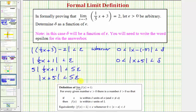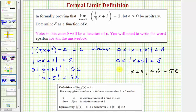Notice how we have the absolute value of x plus five is less than five epsilon, and we also have the absolute value of x plus five is less than delta. So from this, we can conclude that the absolute value of x plus five, which represents the distance from x to negative five, must be less than delta, which can equal five epsilon and greater than zero. So delta is equal to five epsilon.